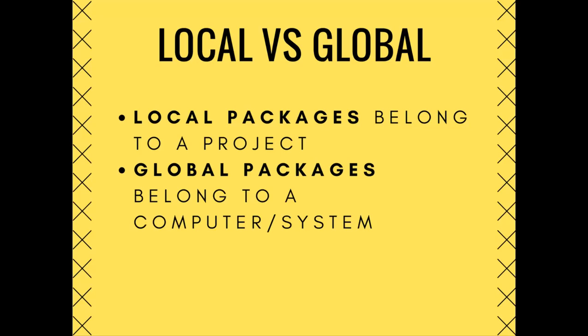NPM, for example, is a global package that you can use from anywhere within your computer. Great! Now that we know what a global package is, let's get into how to deal with them.